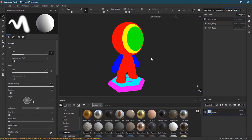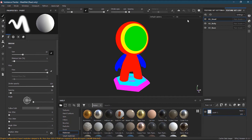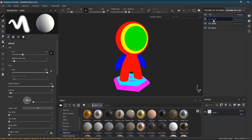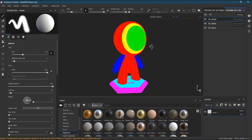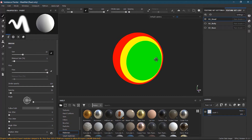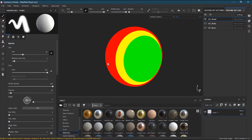Here is my model in Substance Painter and I have turned on the ID view so that I can see the ID maps. In the texture list I have three parts — this model is divided into three parts — and each part has its own ID.